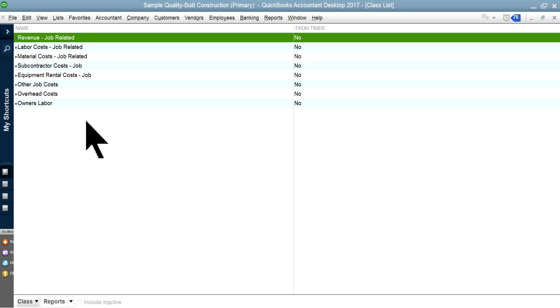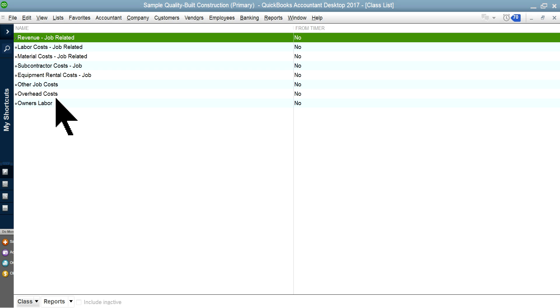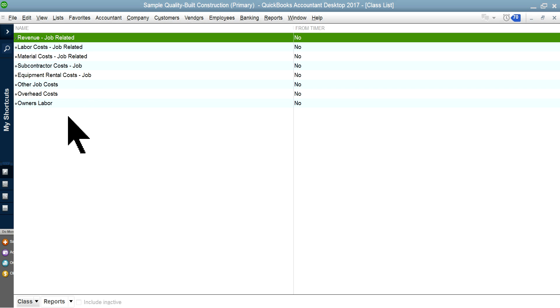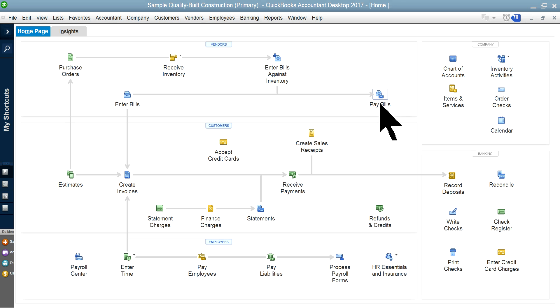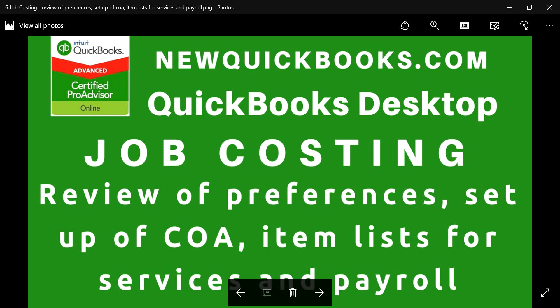You want to track profit center one, profit center two like that. Then you'll have an overhead pool which could be allocated, and the other one could be management cost which you may not want to allocate. It depends how you want to set it up, but you have to think this through and then set it up.